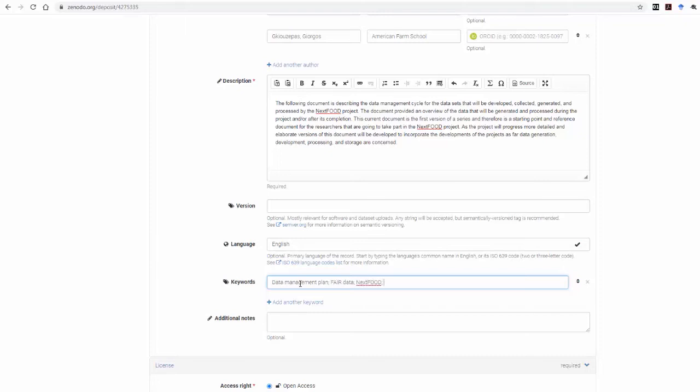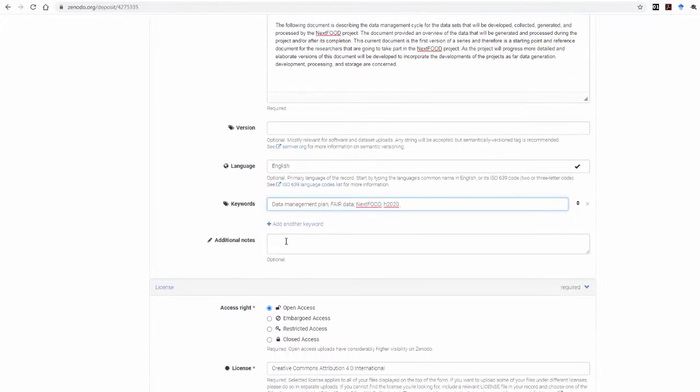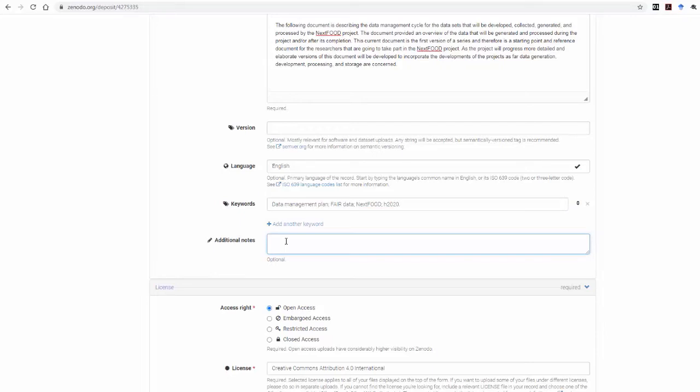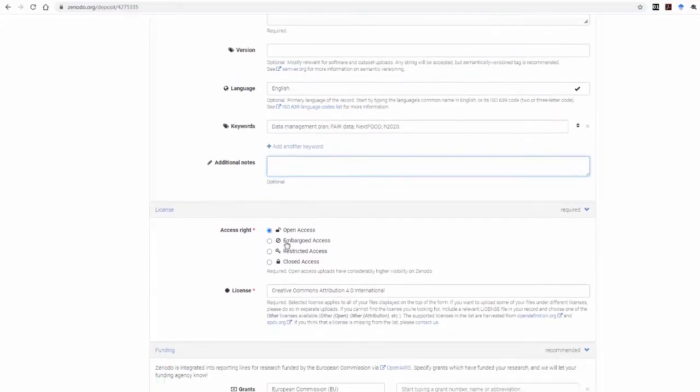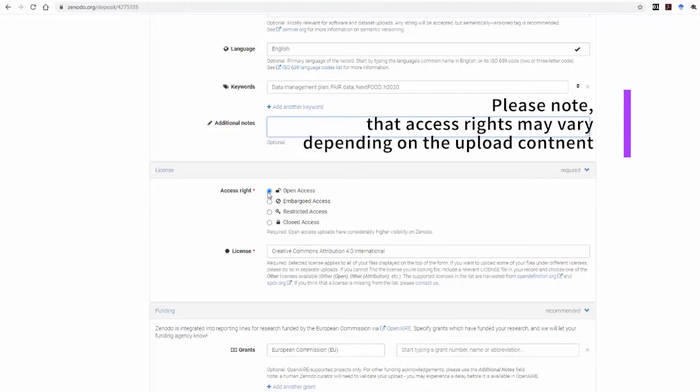If you have any additional information regarding this document, for example any specific viewing requirements or explanations on how the files are structured within a zip file you may be uploading, you can type them here in the Additional Notes section. In the Access box, select the Open Access and the first Creative Commons license.